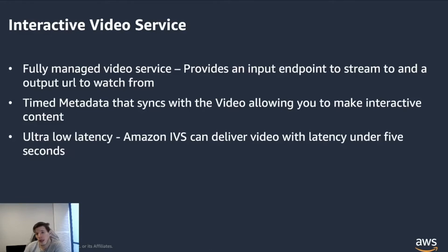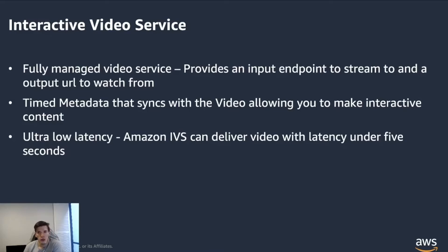The timed metadata that syncs with the video allows you to create interactive content. So if you wanted to overlay things on top of your video, that would be the service that you use to serve and enrich the streaming functionality.